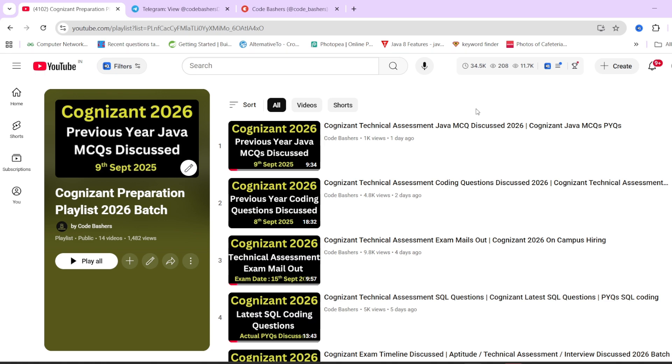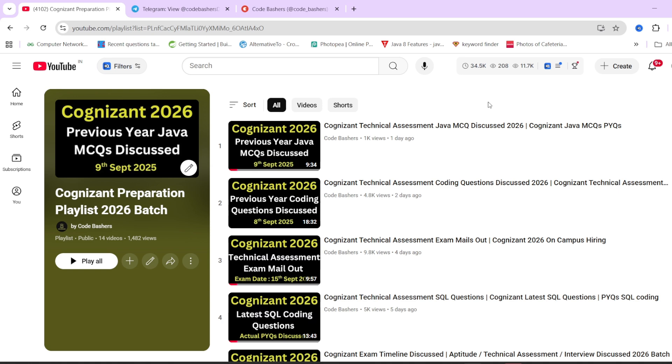Make sure that you hit that like and subscribe button for this channel because once our video is uploaded, you will get direct notification for it. If you want me to post videos for some company or some section, you can always write in the comment section and also tell us when is your Cognizant exam scheduled and is there any update from the college about the exact date for the exam. Now let's start this video. Make sure to hit that like button before moving ahead.